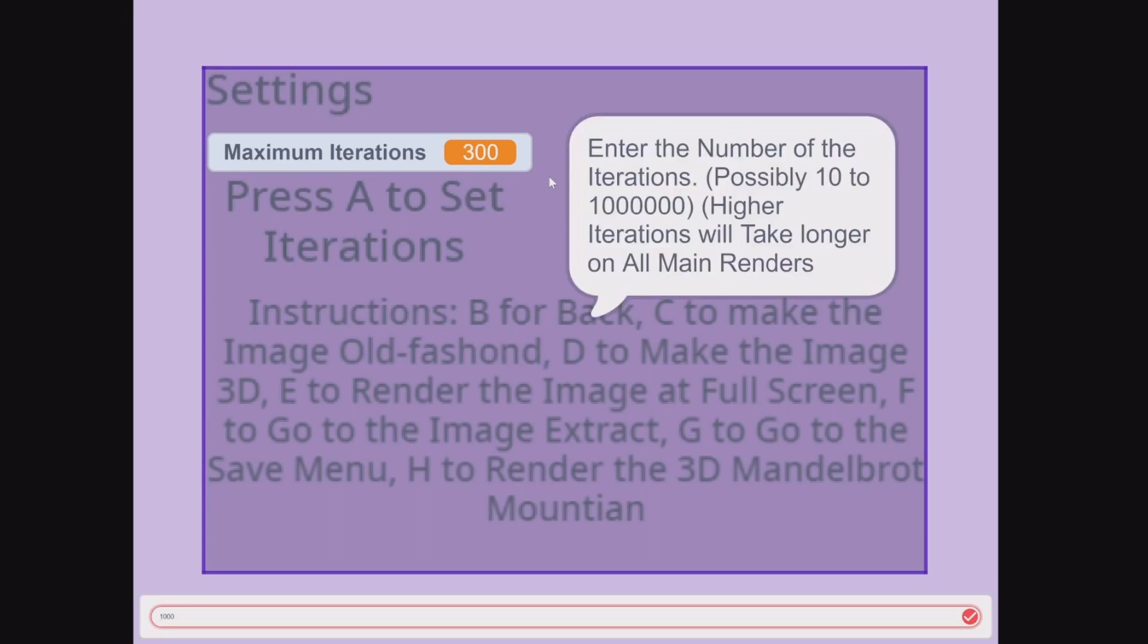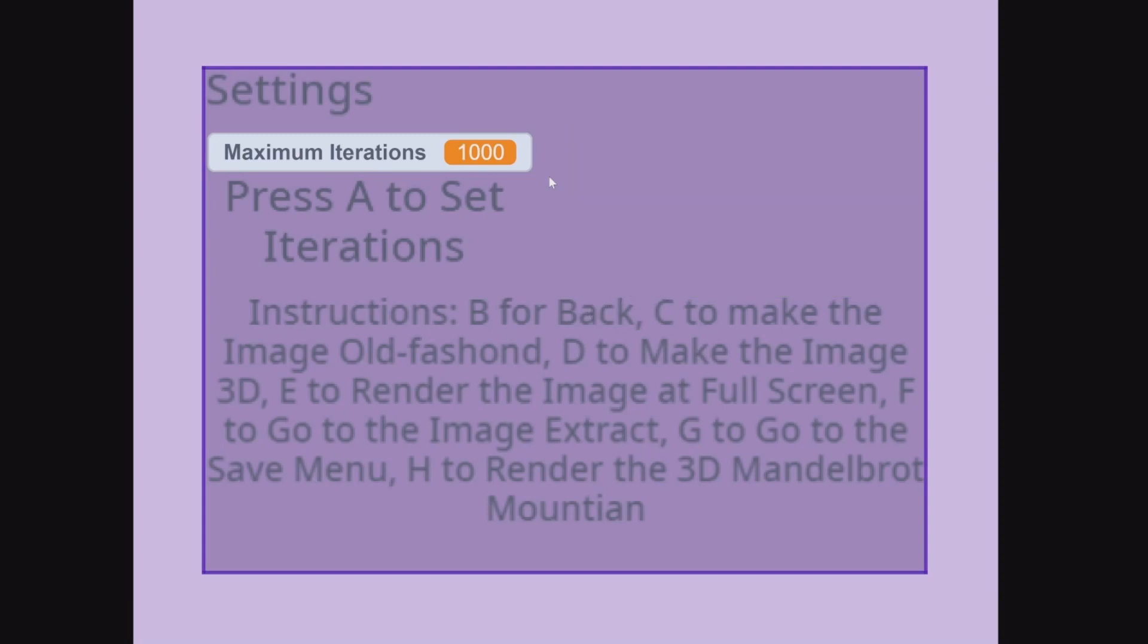Do be careful when increasing iterations, otherwise it will take way too long to render. To go back, you just press B. I'm going to explain more about instructions as we are passing by this video.